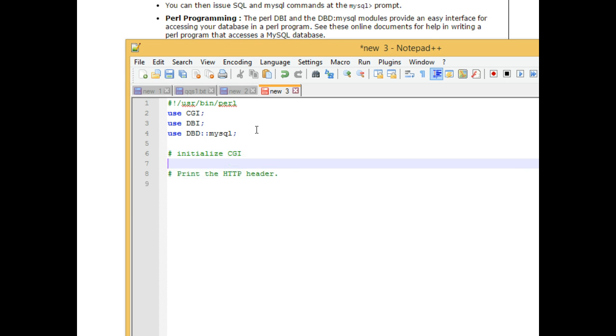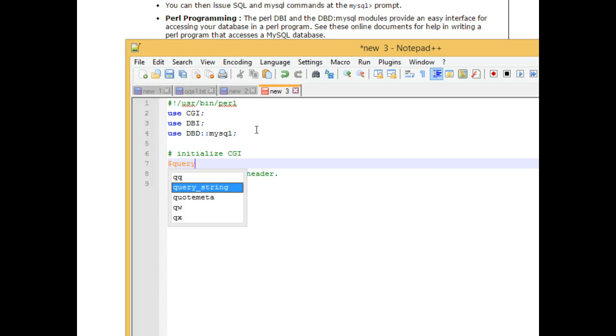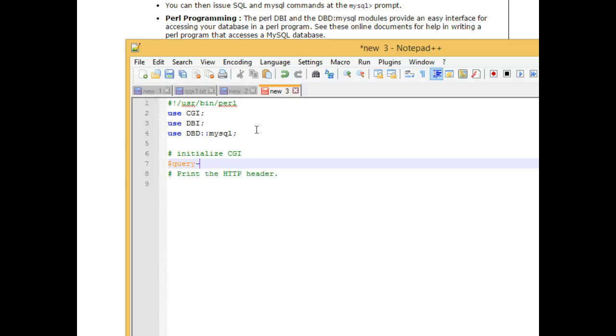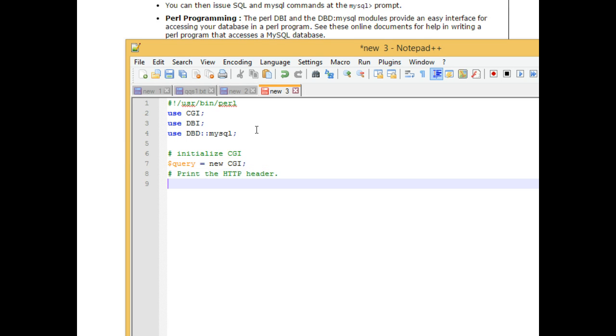So I'll say query, dollar sign query, and Perl, most of our variables will start with a dollar sign, dollar sign query, and then equals new CGI, terminate with a semicolon.